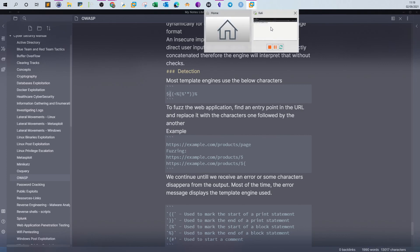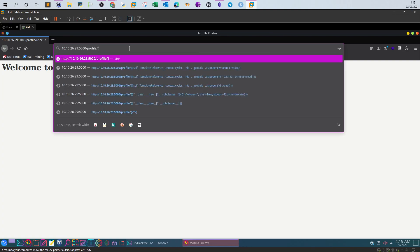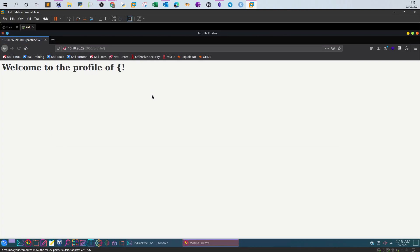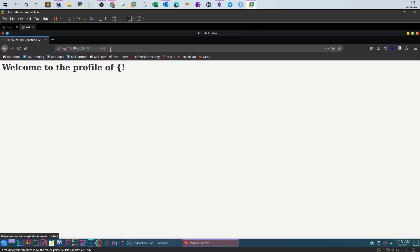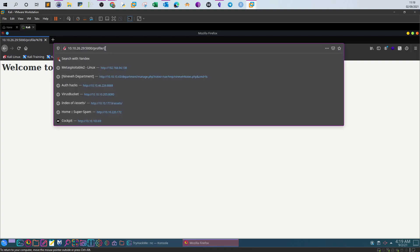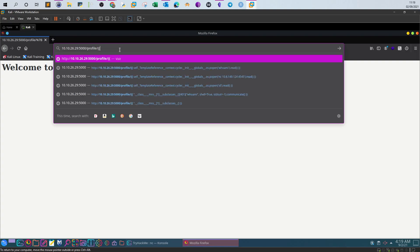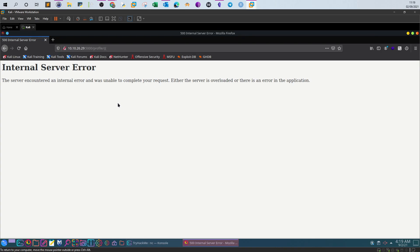With a single brace, nothing happens. But with two braces, you receive an internal server error — the server cannot handle the request. This means there is a server-side template injection vulnerability.